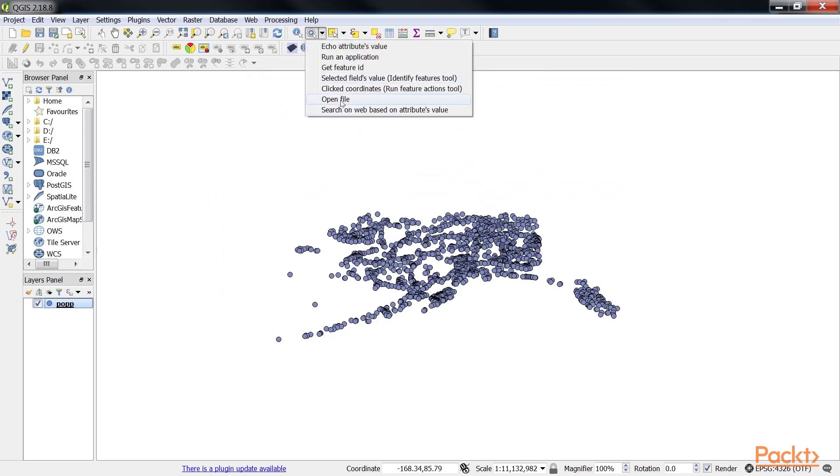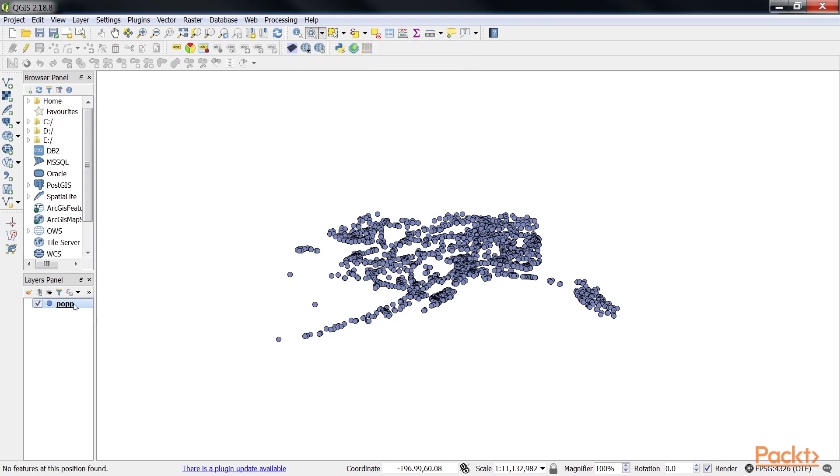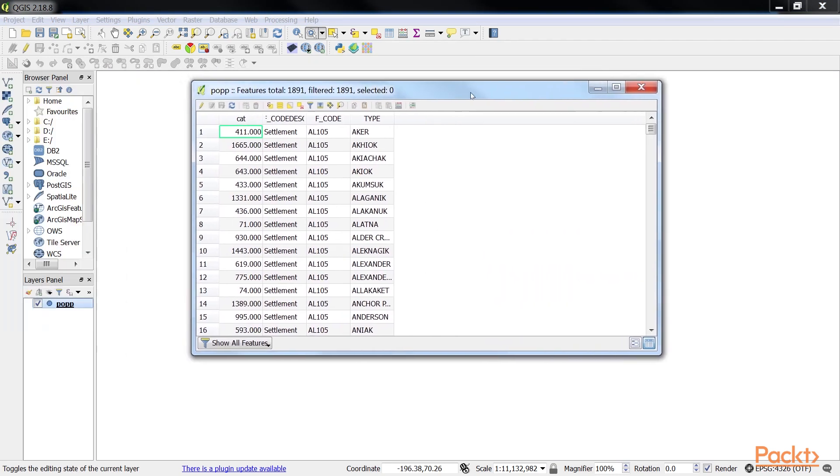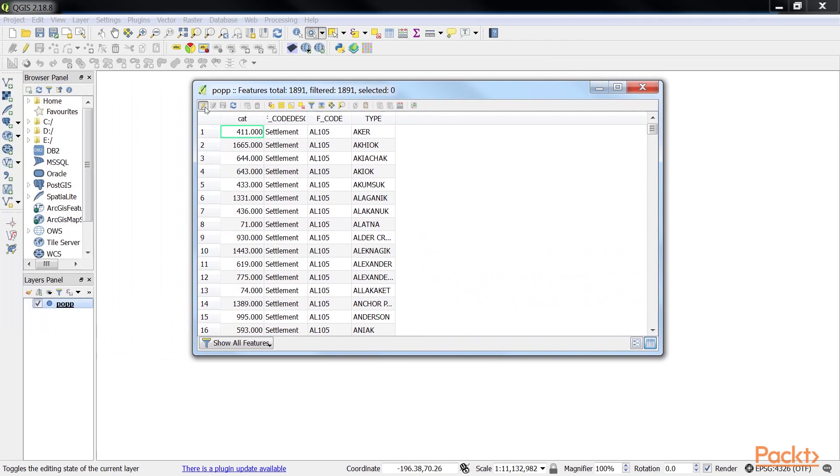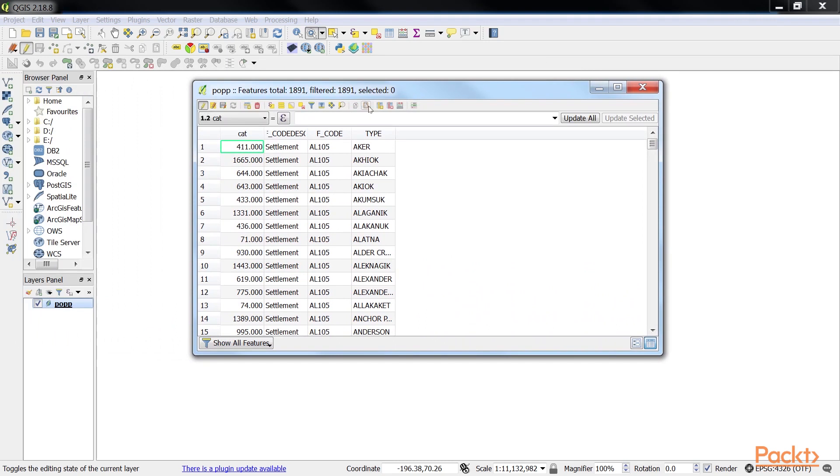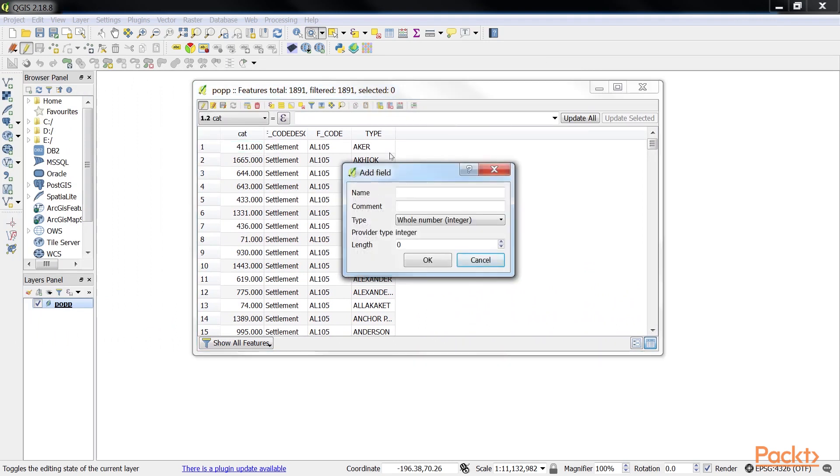Since none of our sample datasets contain a path attribute, we'll add one now to test this feature. Check out section 3 if you need to know the details of how to add a new attribute. Let's open the attribute table and add the path. Toggle Editing and then we add a new field. We name it as path and change the size to 30.